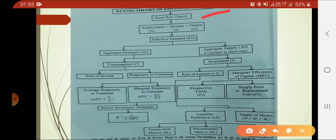Next, Keynes feels that national income depends on employment. In the short-term period, employment is equal to income and output — whatever output you get from the income is exactly based upon the employment of labourers in the market.